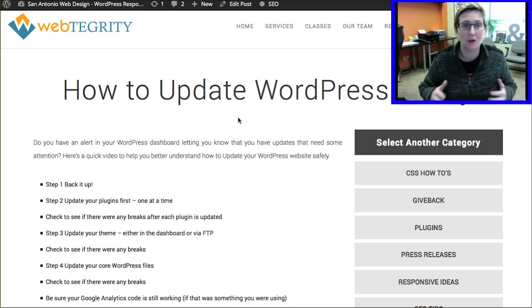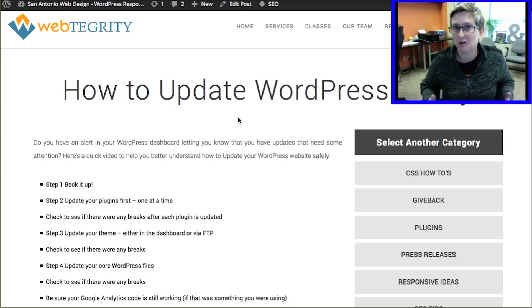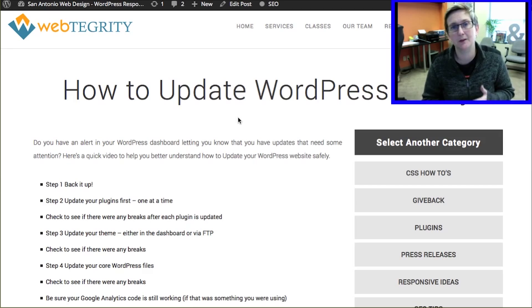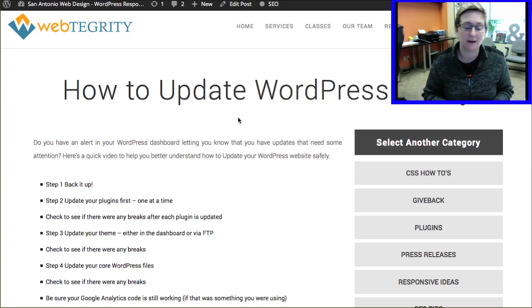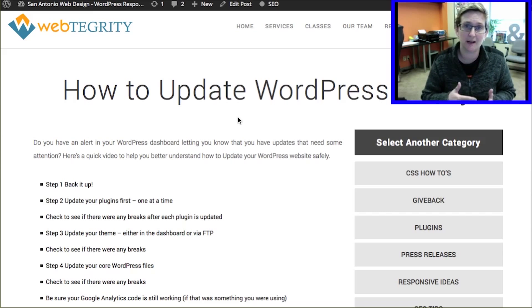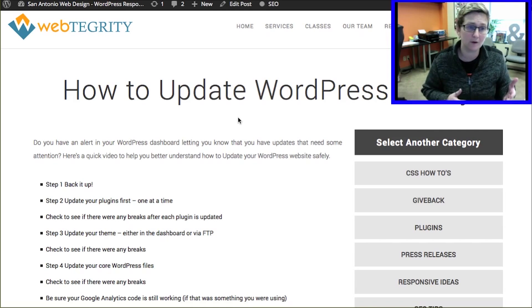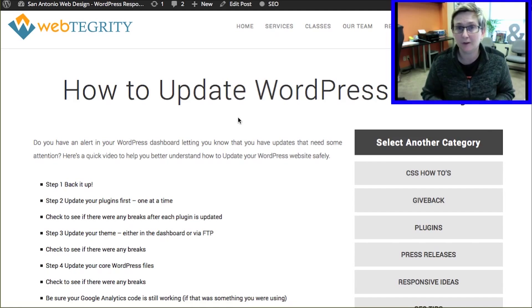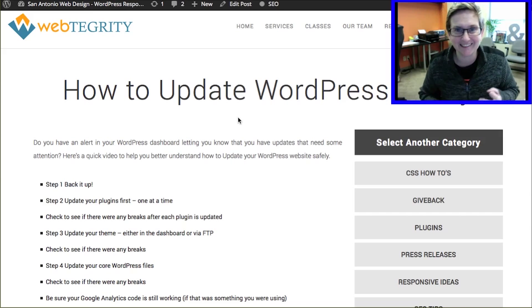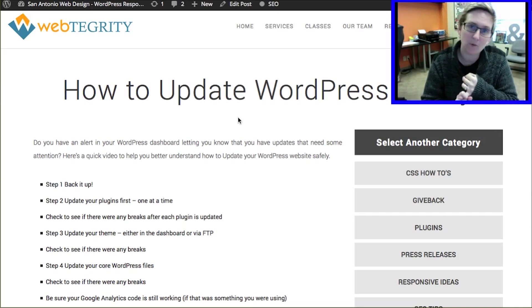Not all the time are you going to log in and find something on your dashboard that says you need to update something. Nine times out of ten it's just going to be plugins requiring updates. But it's super important that you keep everything up to date — a lot of things can cause security breaches. You can have malware and spam thrown on your website if you're not keeping everything up to date. There's three different things that require updates inside of WordPress, and if there's one downside to WordPress, this is it.